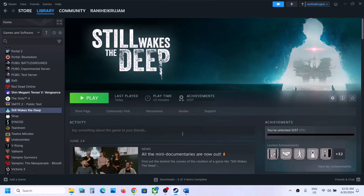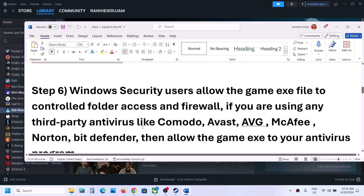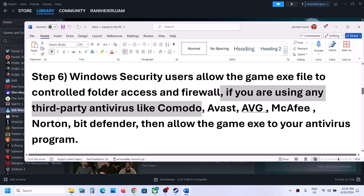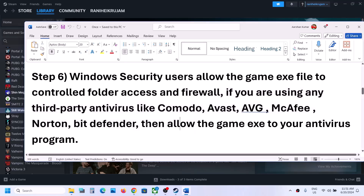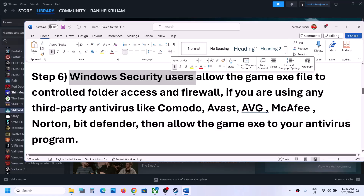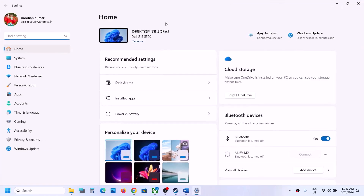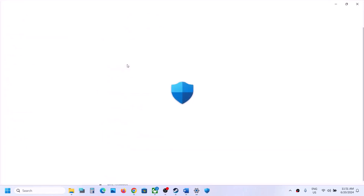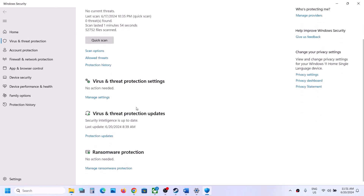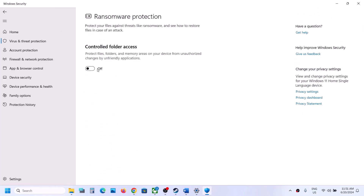The next step: if you're using any third-party antivirus like Avast, Norton, Bitdefender, McAfee, or similar, make sure to allow the game exe file in your antivirus program. If you're using Windows Security, open Windows Settings, go to Privacy and Security (Windows 11) or Update and Security (Windows 10), click Windows Security, then Virus and Threat Protection, scroll down, and click Manage Ransomware Protection.